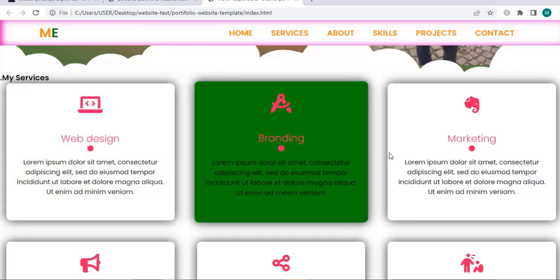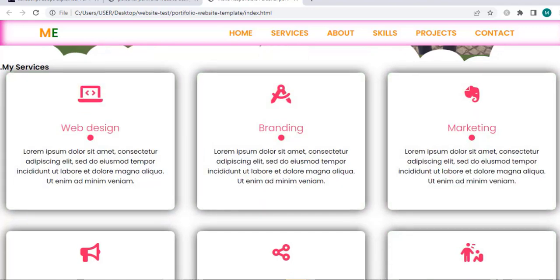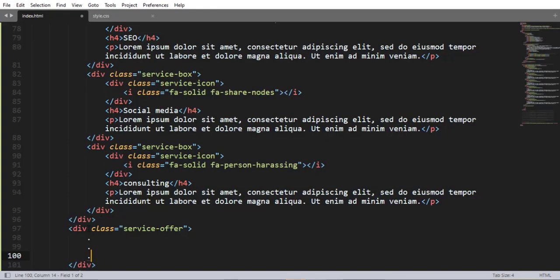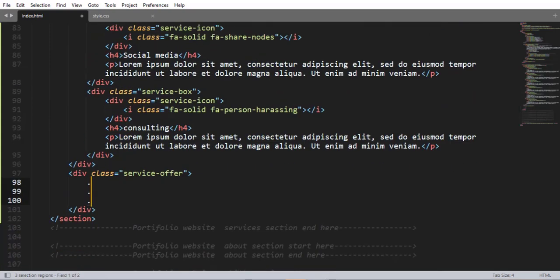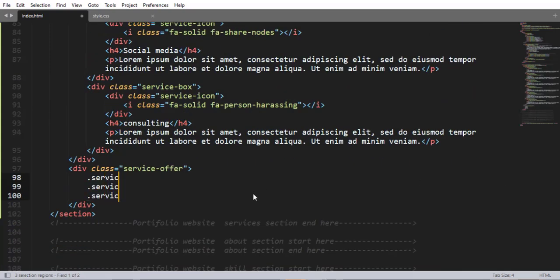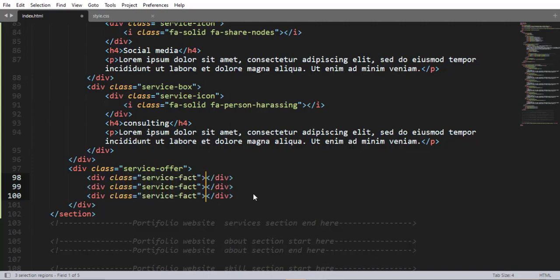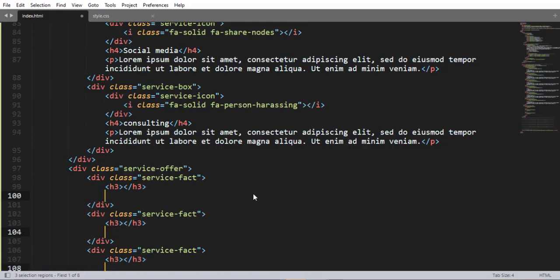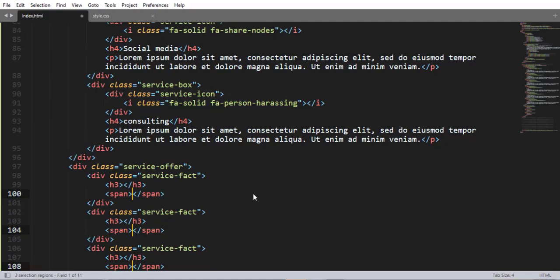Now come over here and create another div having a class name 'service-offer'. Inside this class selector we are going to nest three div elements having a class name 'service-facts'. Inside each we are going to nest an h3 element and a span element.